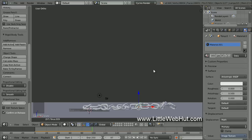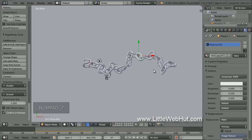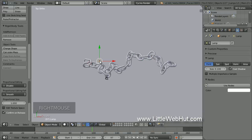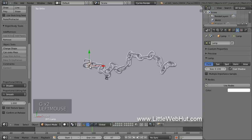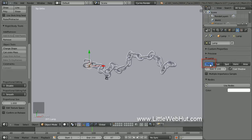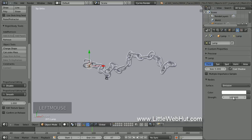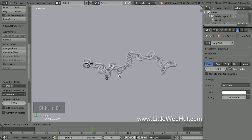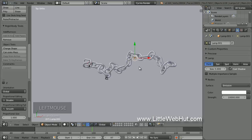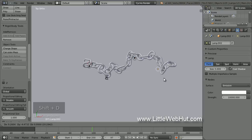Now let's set up the lighting. Press 7 on the number pad for top view. Select the lamp and press G to drag it to the left side of the chain. Click on the Object Data button and make sure the Point lamp is selected. Change the size to 5. Then click the Use Nodes button and set the Strength to 10,000. Press Shift-D to duplicate the lamp and drag the copy to the center of the chain. Then duplicate it again and drag it to the right side of the chain.